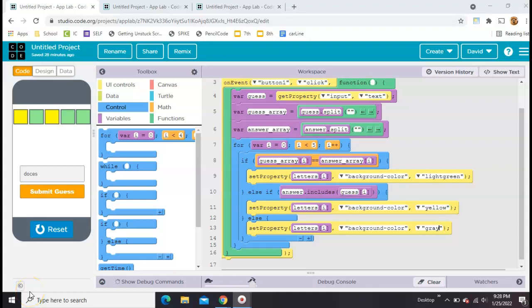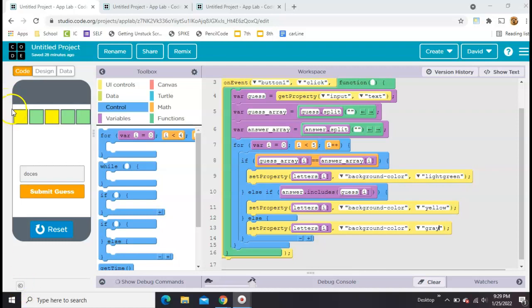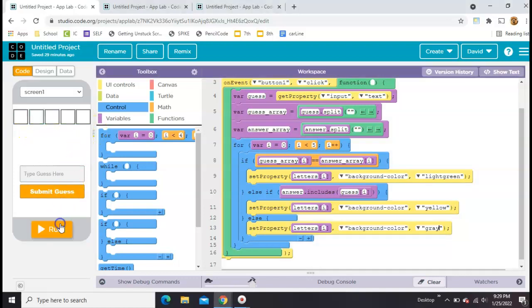This is going to be part three of how to make a simple Wordle clone in App Lab. In the first video, we set up our screens. In the second video, we figured out how to color code in green, yellow, or gray, each individual letter box based on the guesses. I can show you that now.